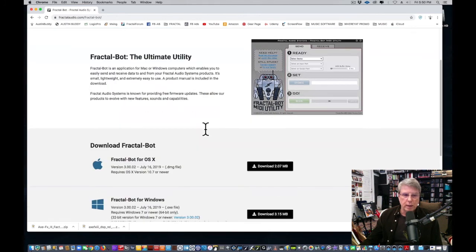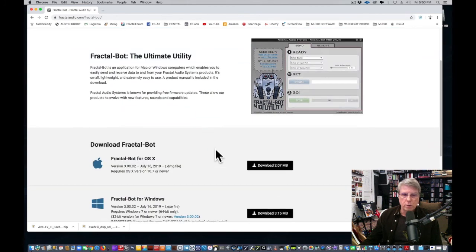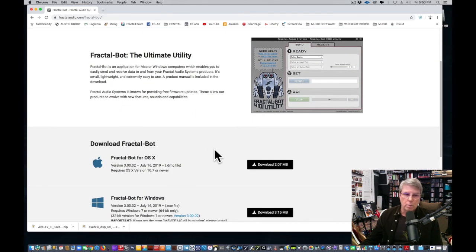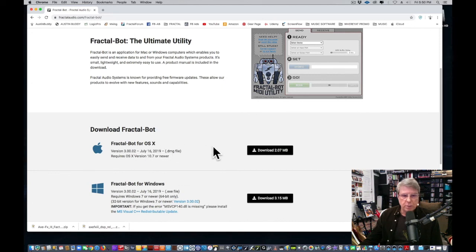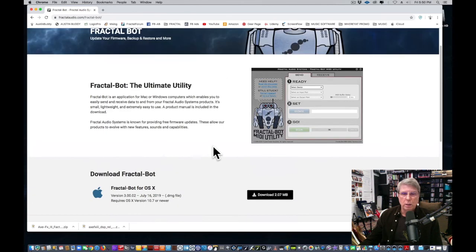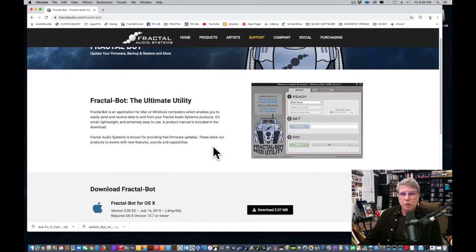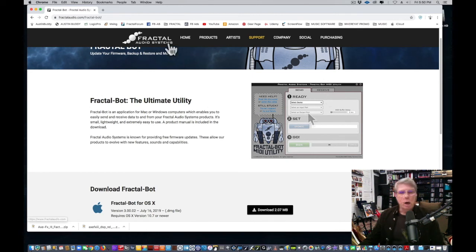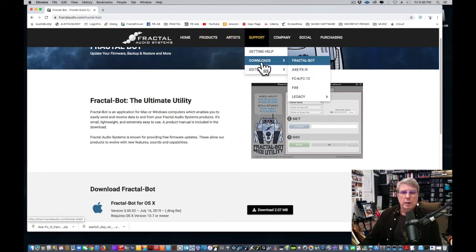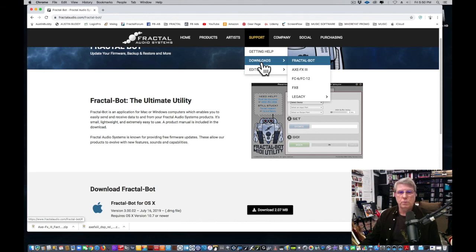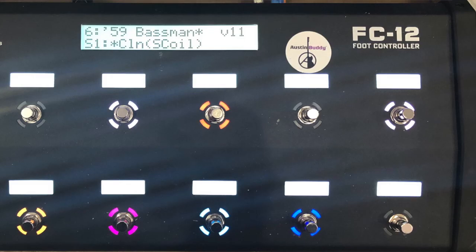You want to download this—you can download it for Windows or Mac. This gets updated pretty much on a regular basis as well, so you'll need to follow the install instructions. All this is on your Fractal home page, so it's under Support. Again, you can always contact Fractal support if you've got some issues.